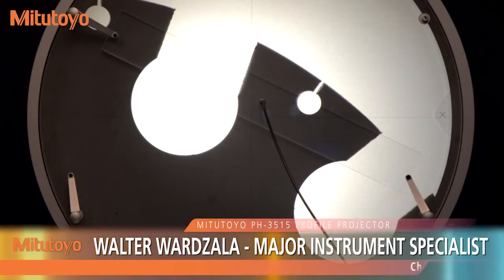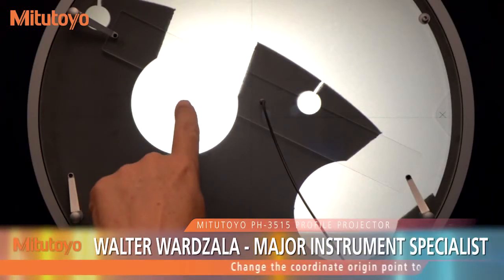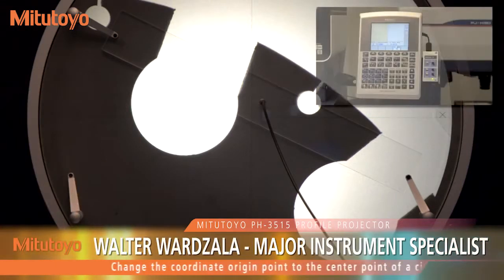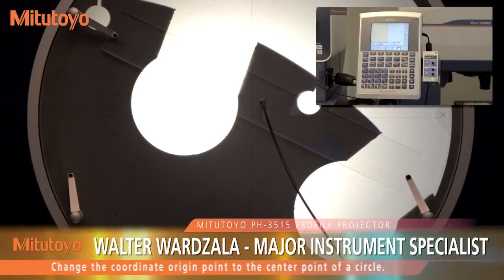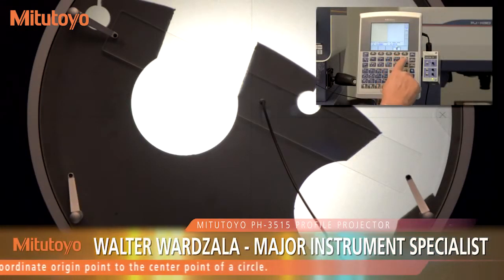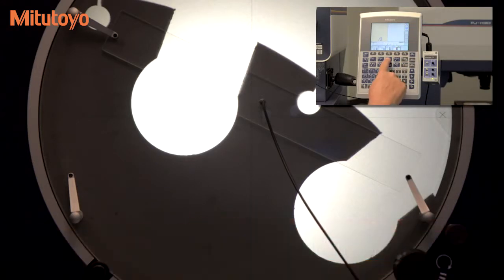To align a coordinate system to your part, rather than having to align the part to the coordinate system, use the Basic Commands to find the point, angle, or line that you want to use to align your new origin.